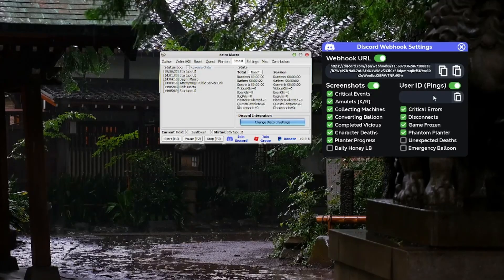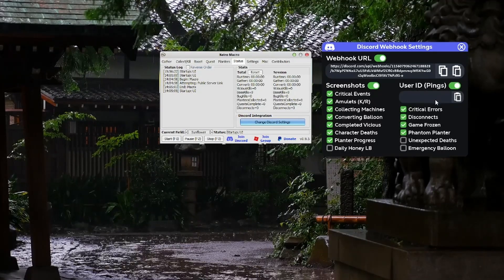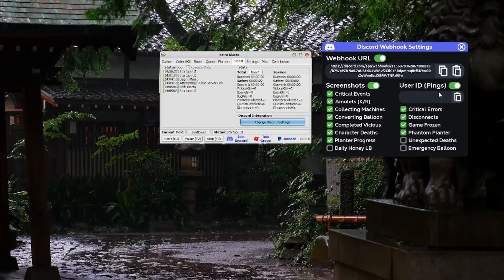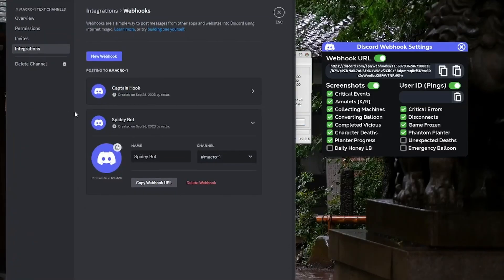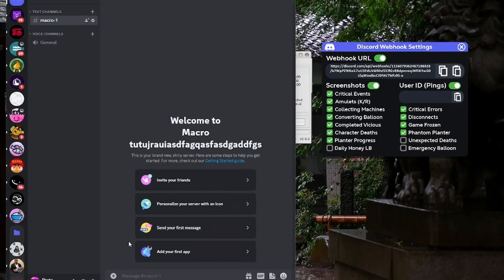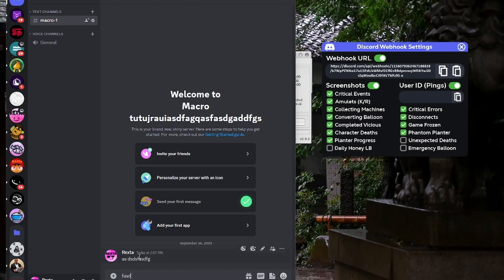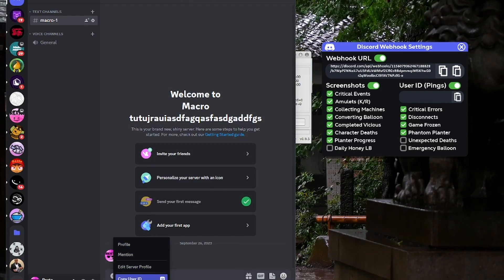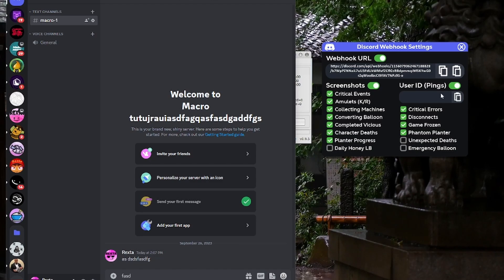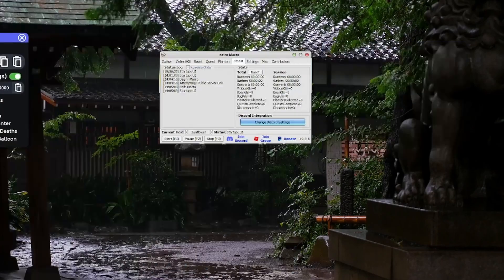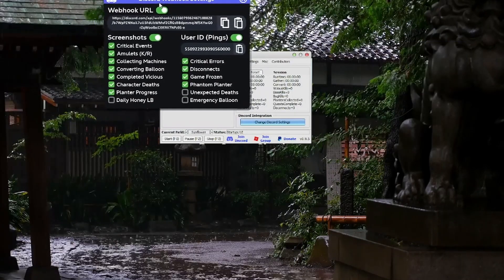You also have to put your user ID here. To get your user ID, just go to Discord, say something, right-click on yourself, and press 'Copy User ID.' It'll be right there — that's your user ID.